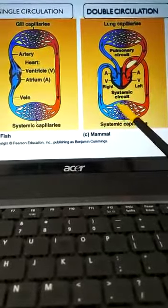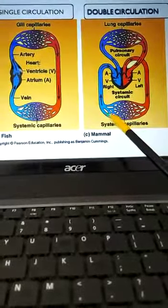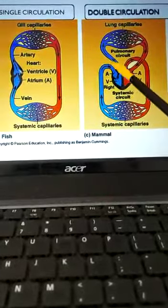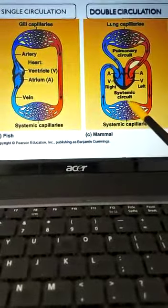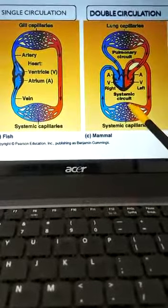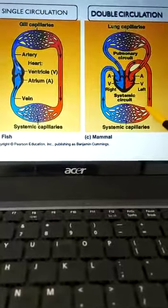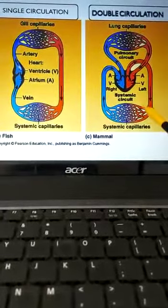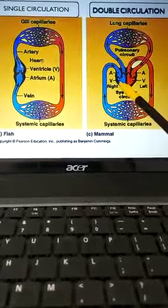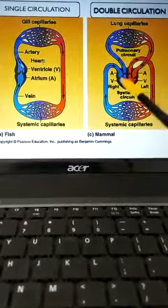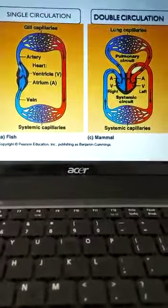This oxygenated blood then goes to the body tissues, where the tissues utilize the oxygen. The deoxygenated blood then returns to the heart — this is called systemic circulation. Systemic circulation means from the heart to tissues and from tissues back to the heart. These two pathways together make up double circulation.